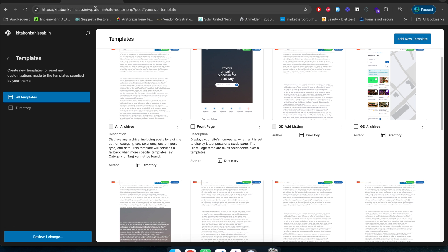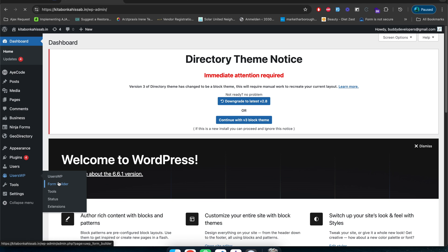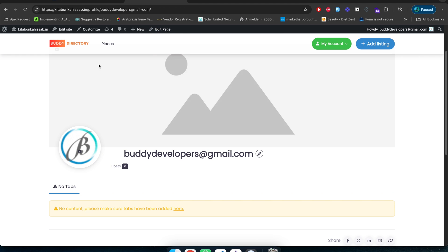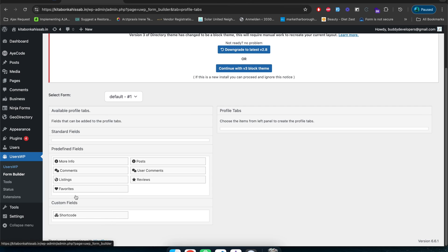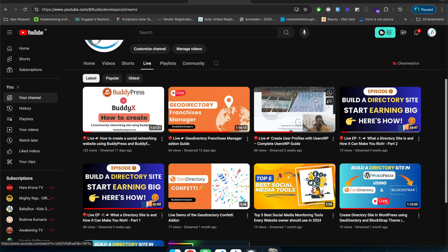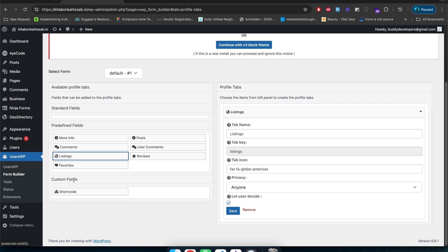Now let's talk about the profile page — right now it looks empty. I'll go to the admin panel, go to Users WP, and click on Form Builder. In the Form Builder I'll click on the Profile tab and add some profile menus. If you don't know anything about the Users WP plugin, you can go to the Buddy Developers YouTube channel where there is a complete guide video on Users WP — it will be quite informative.